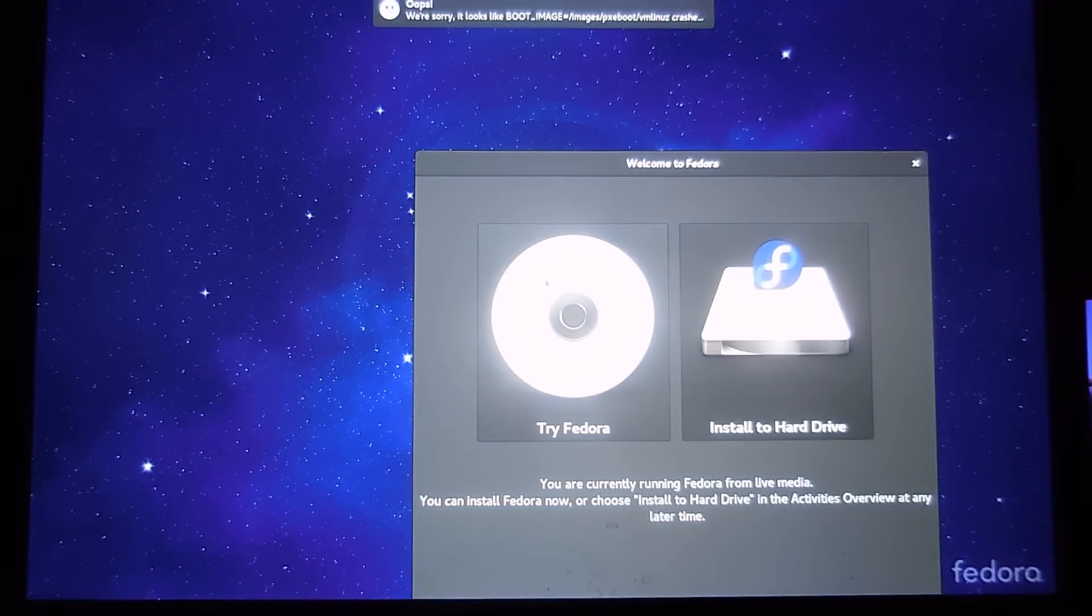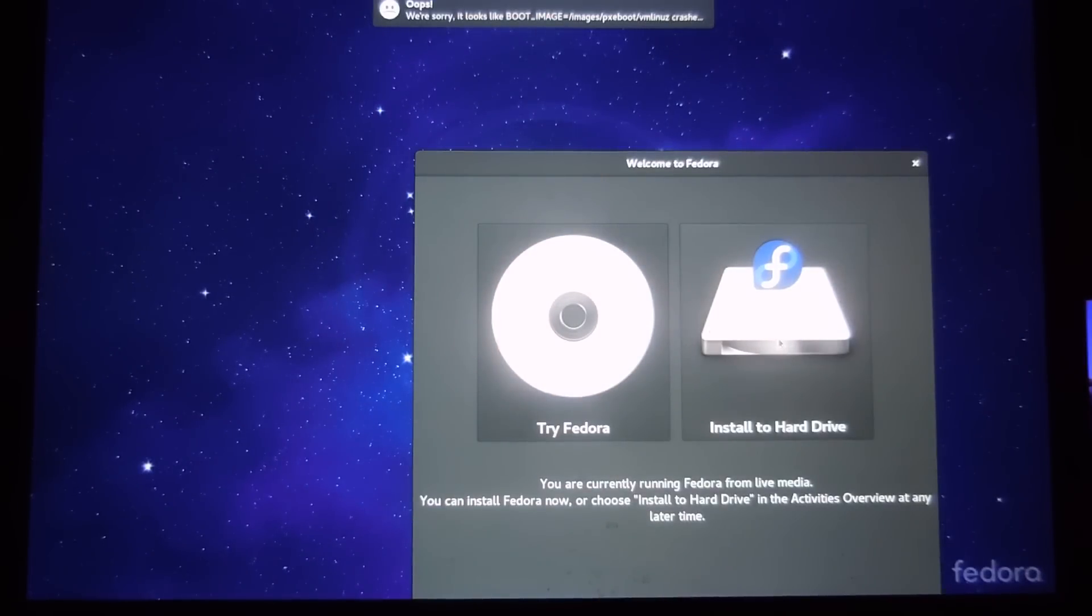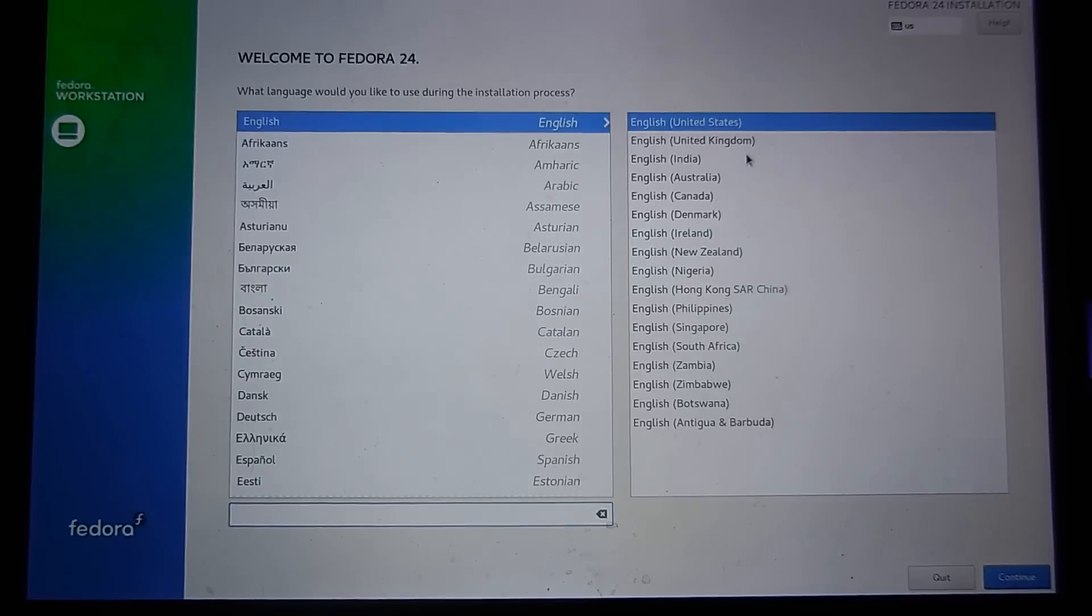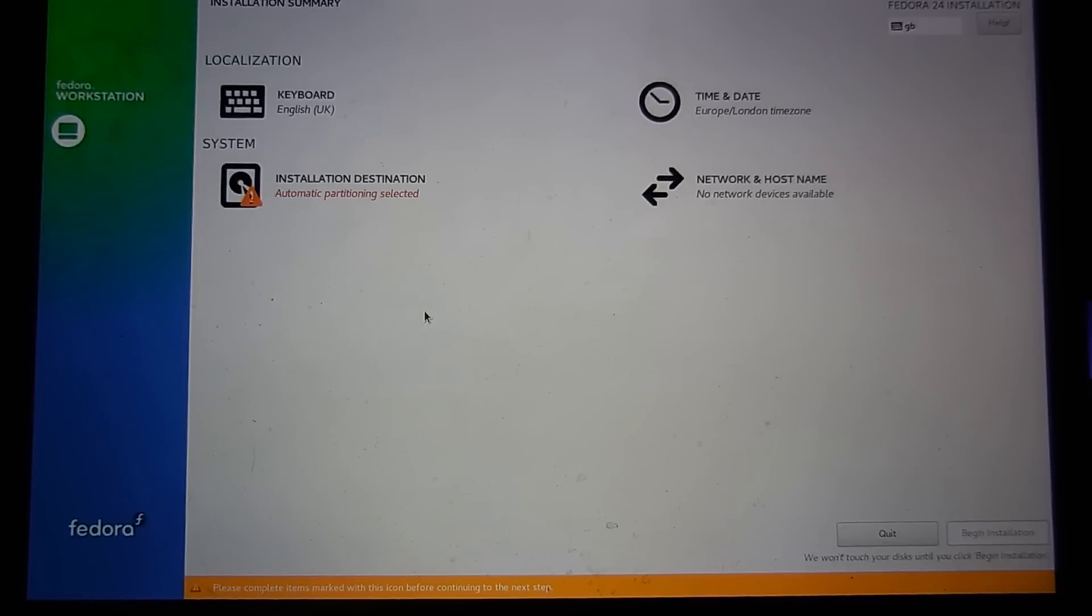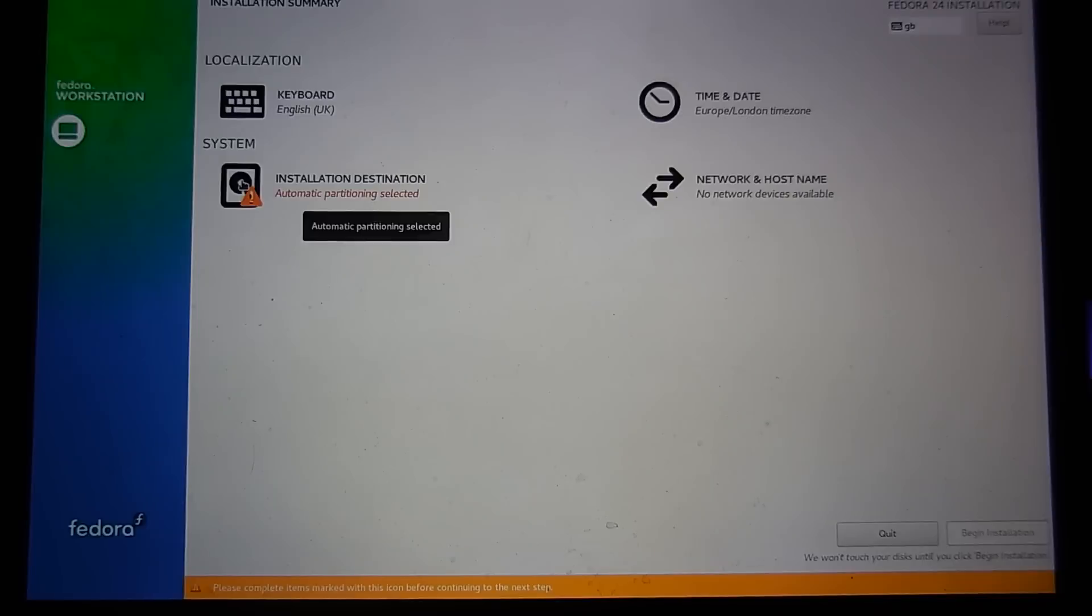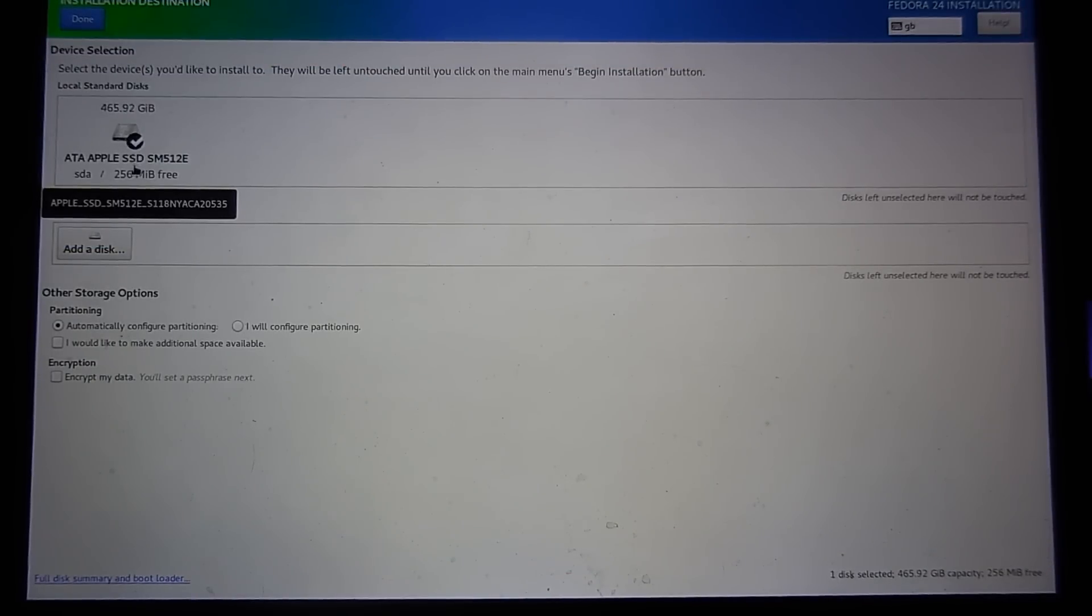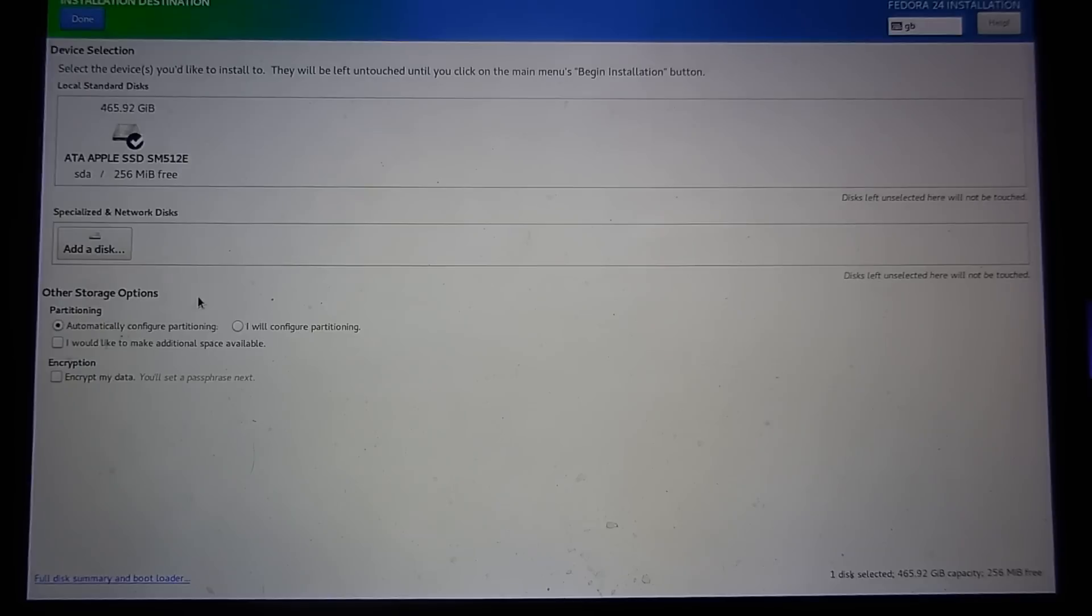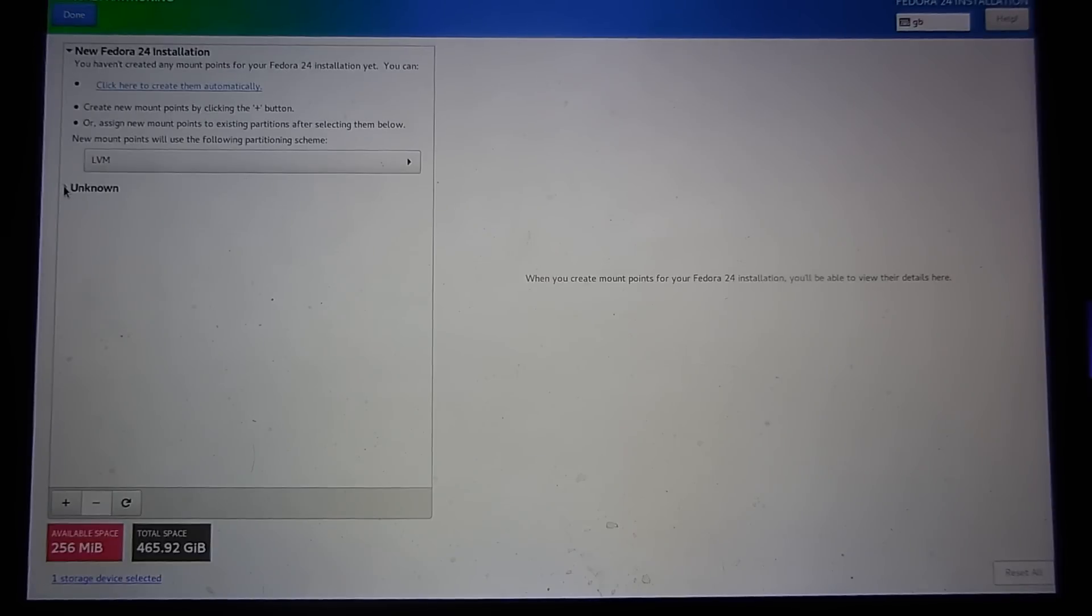That boots us into a live ISO Fedora. We want to click on install to the hard drive. On this part here we choose our language. The next part, installation destination, click on here and make sure the Apple hard drive is selected. It says 256 megabytes free, that's absolutely fine. Click I'll configure partitioning then click on done.